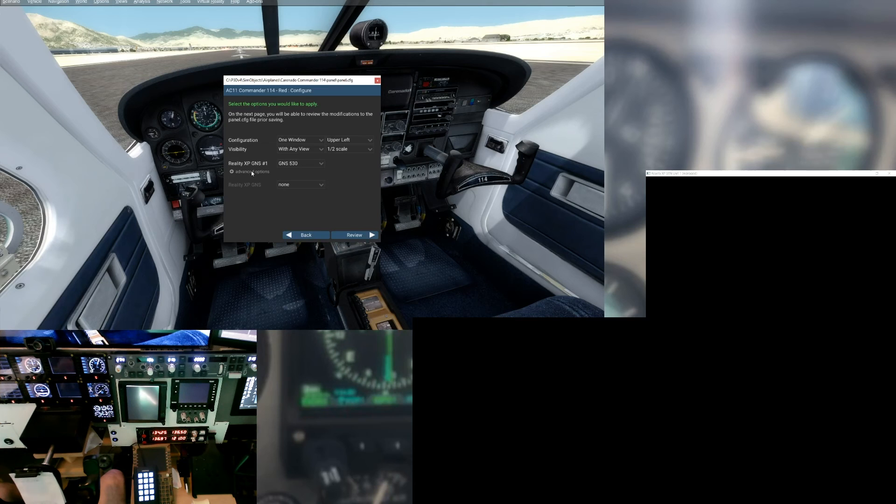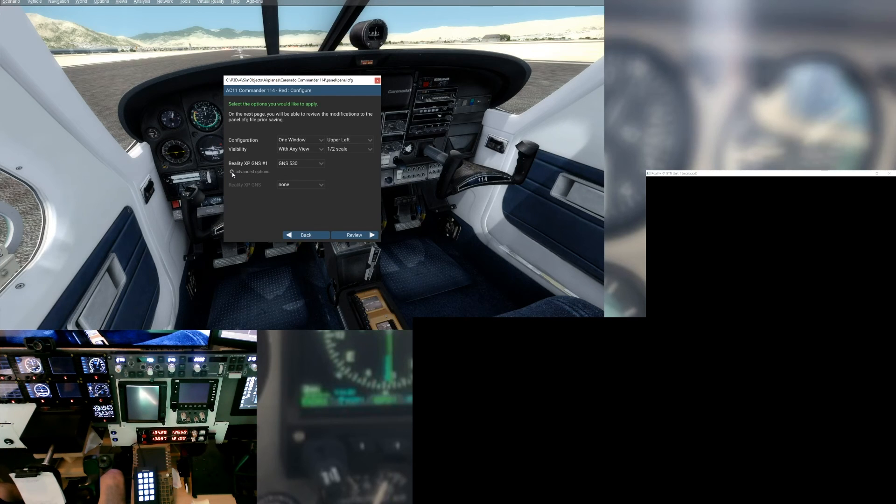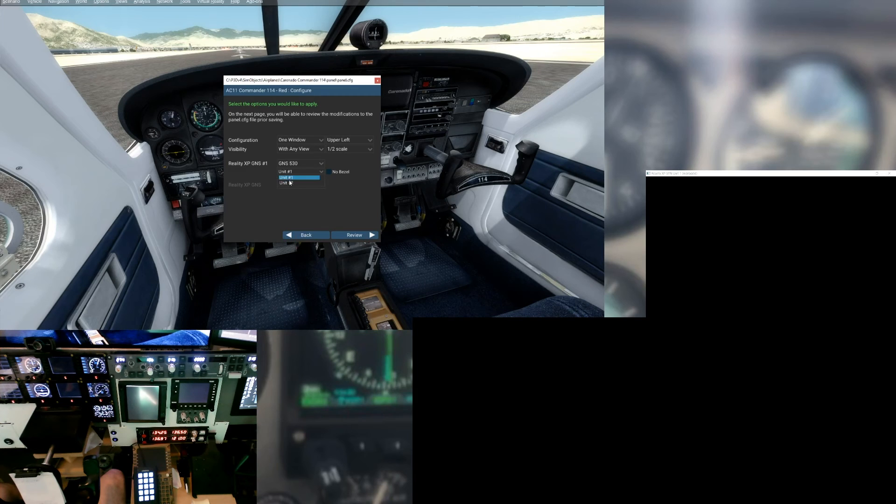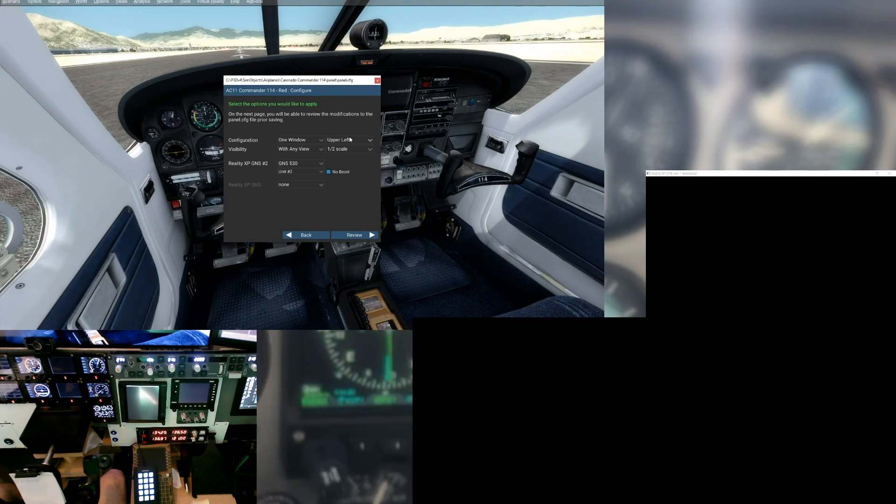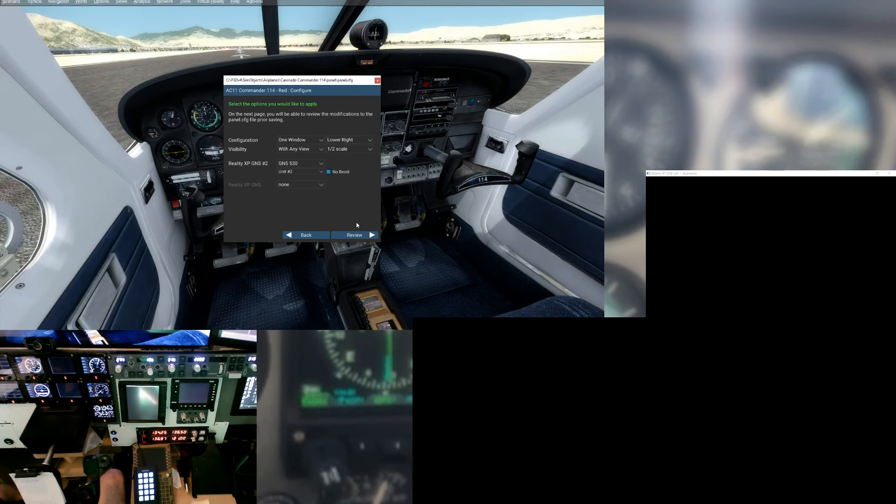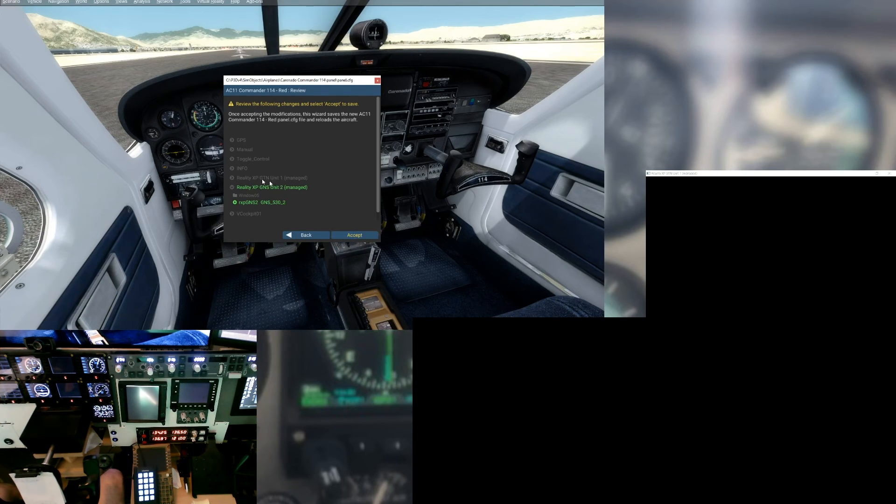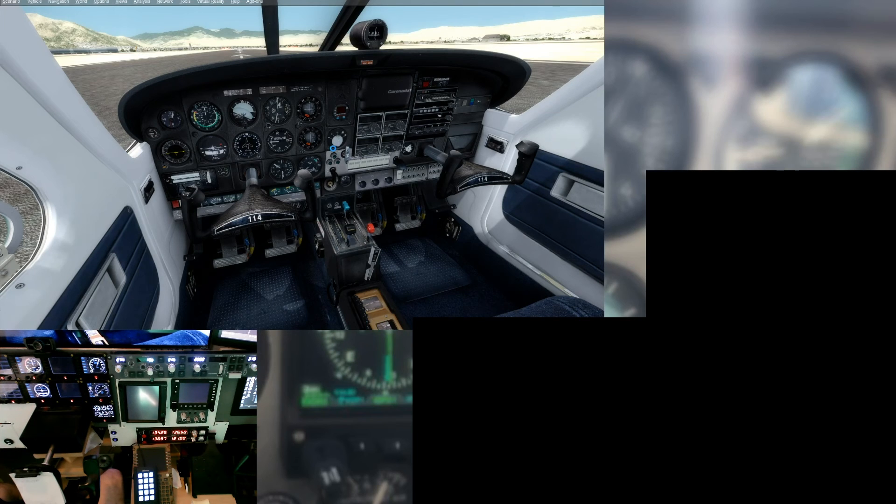Right on the 750, yeah, we had to go in and edit the thing and no bezel and do all that. But further, we had to mess with the 530 in the panel configs and a bunch of other stuff. So now we go to advanced options. Now it's real easy. We make it a number two, we tell it no bezel, we're going to tell it to put it in the lower right.